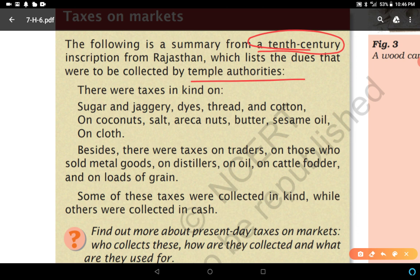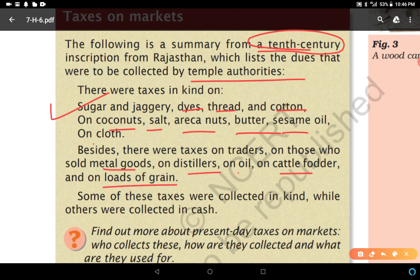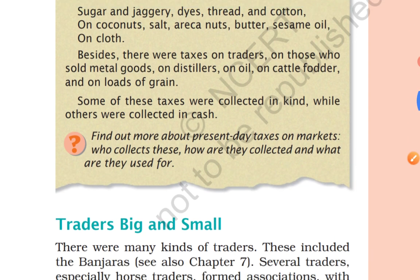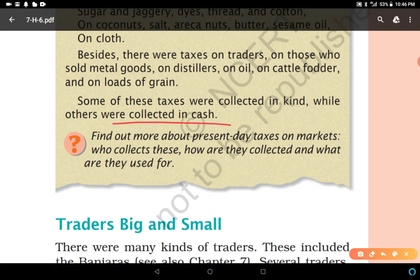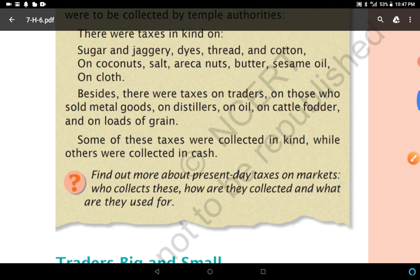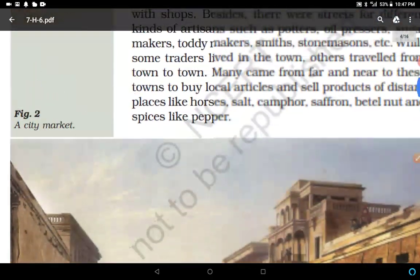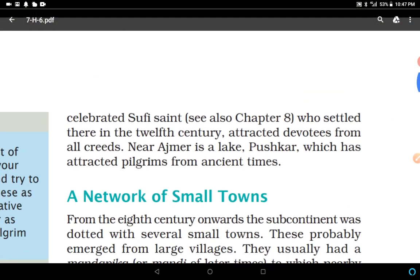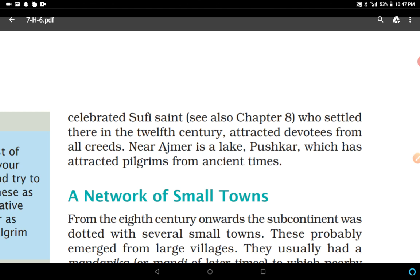The taxes recorded included goods such as sugar and jaggery, dyes, thread, cotton, coconut, salt, areca nuts, butter, sesame, and cloth. There were also taxes on traders who sold metal goods, on distillers, on oil, on cattle fodder, and on loads of grain. Some of these taxes were collected in kind while others were collected in cash.